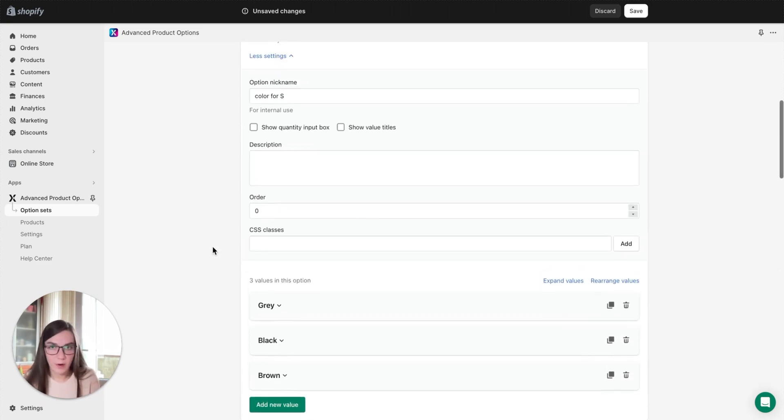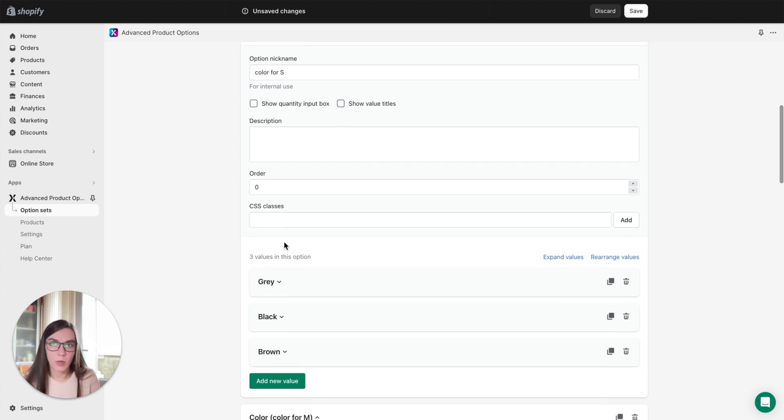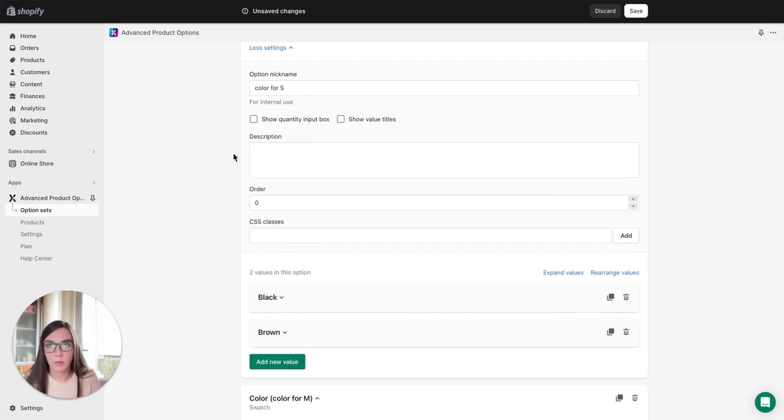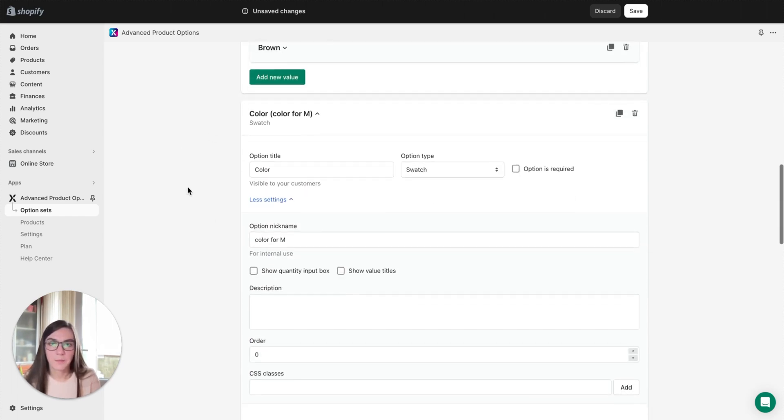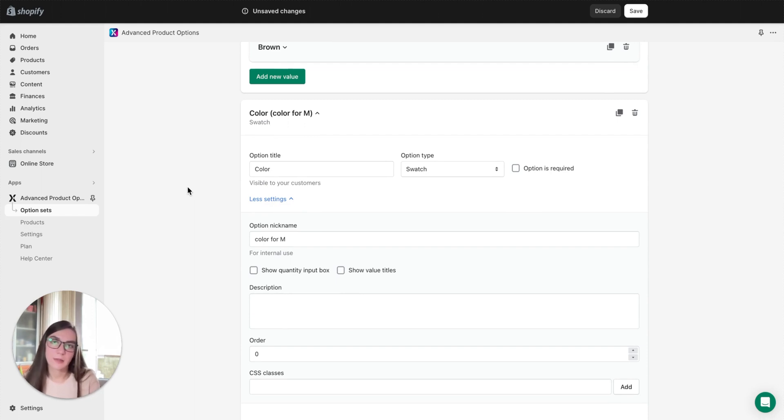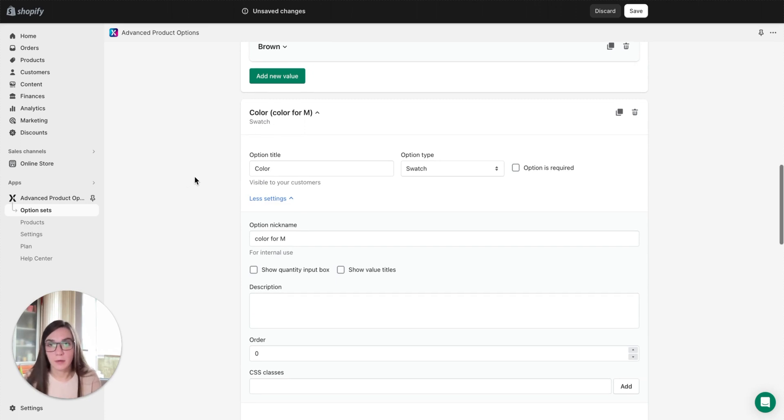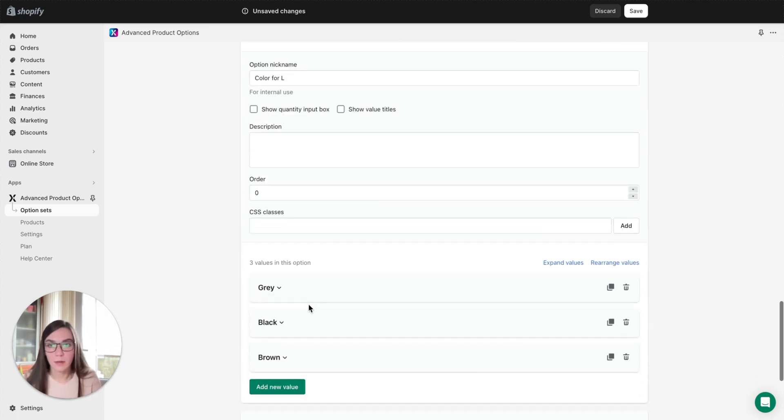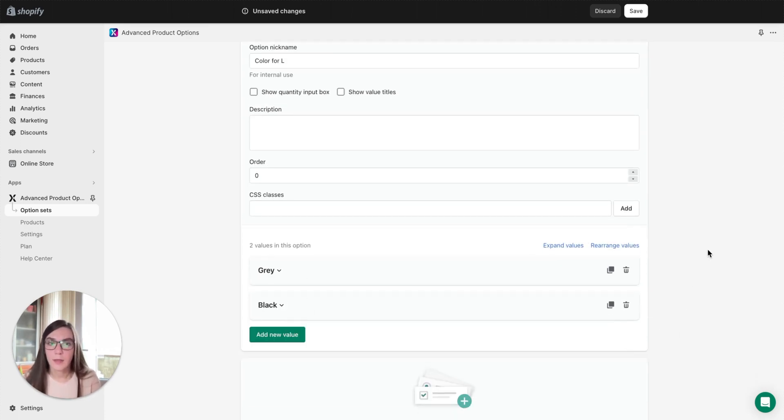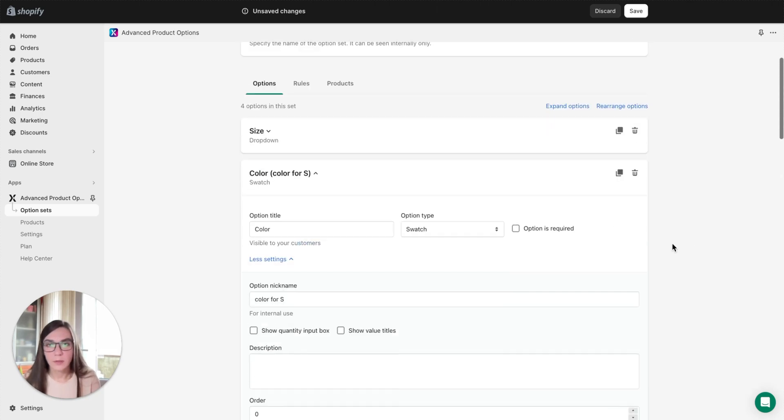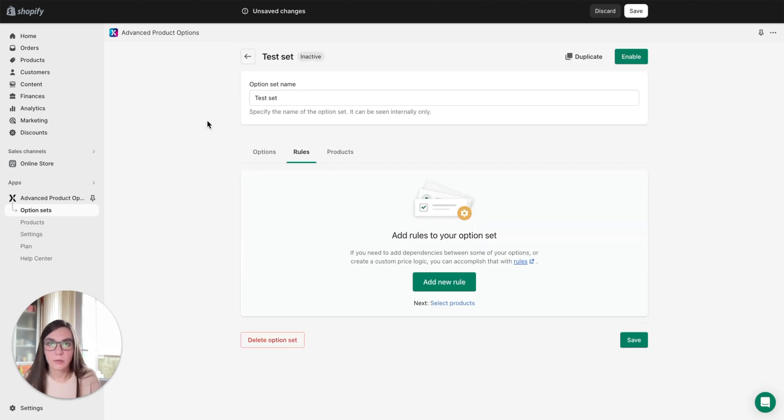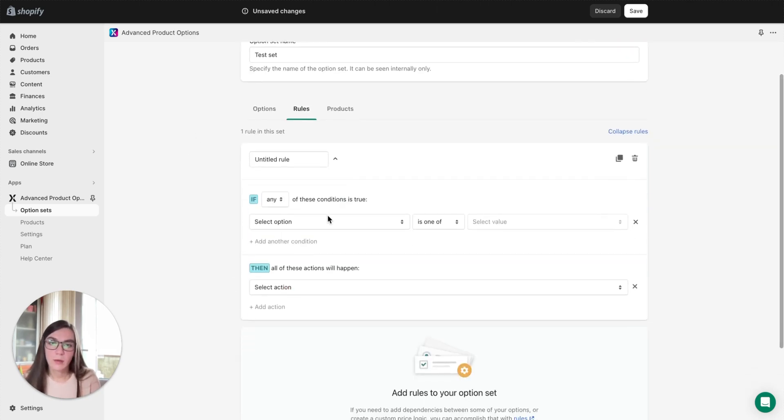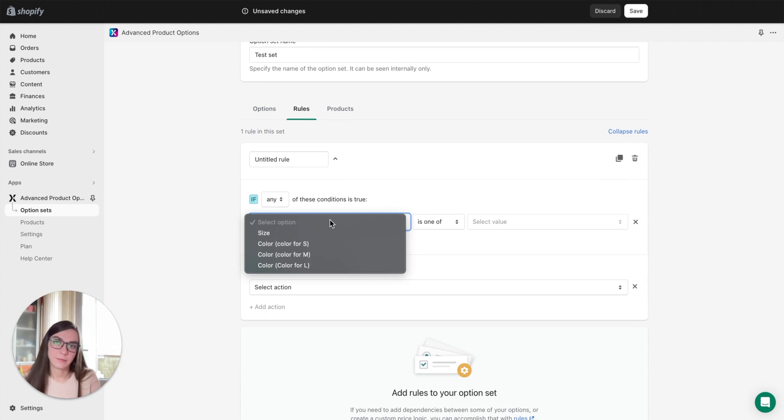After that you can modify the values the way you need. For example, this color for S, you can remove the colors of gray that is unavailable for size S. You can modify the price. You can create such option values as you need for specific colors. Here we can also remove some values.